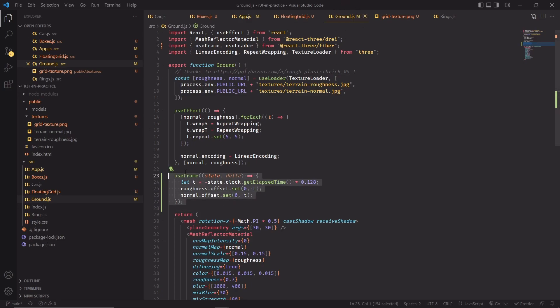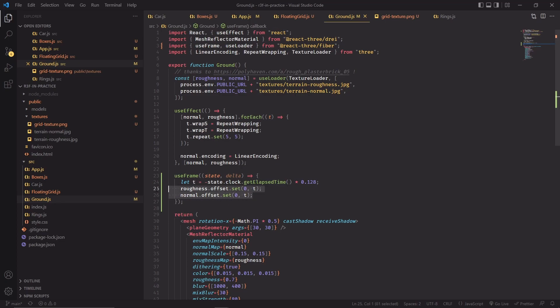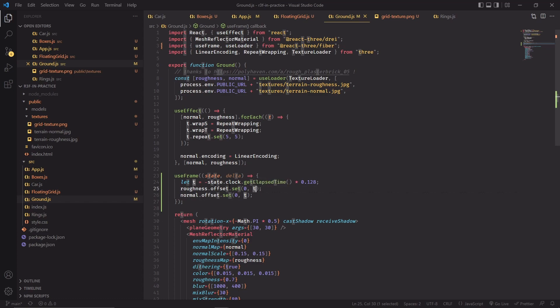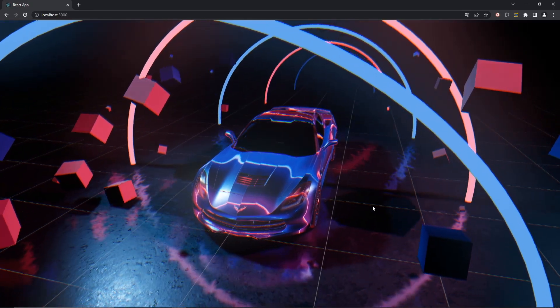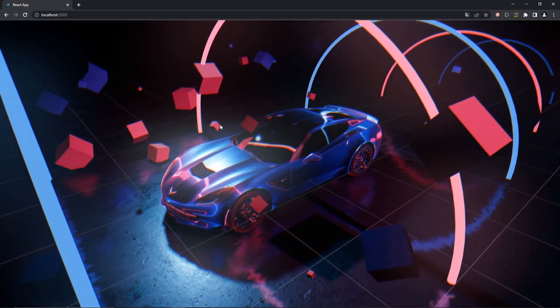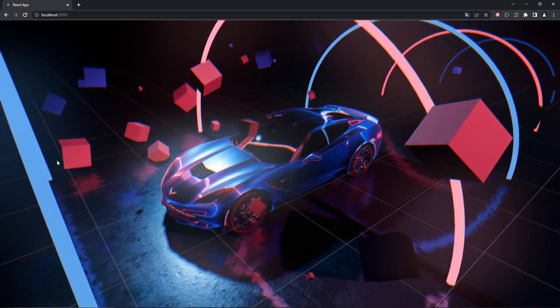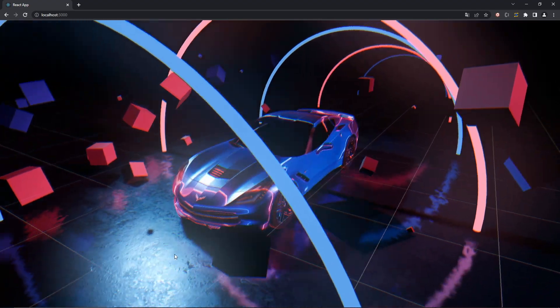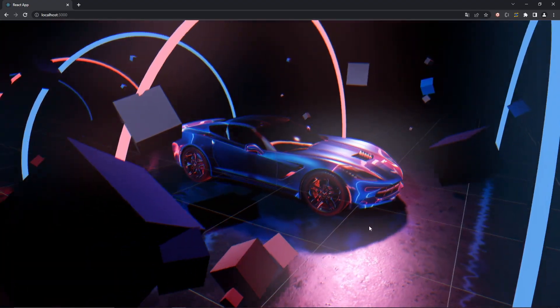Now we'll do basically the same exact thing for the ground component. I'm using the same hook and the same time-elapsed variable, but this time I'm changing two textures instead of one, with the same setup — still changing the y value of the offset. And the ground is moving. This is almost giving me motion sickness because it's kind of strange: the ground and the floating grid are moving, but everything else is standing still, which is really weird.